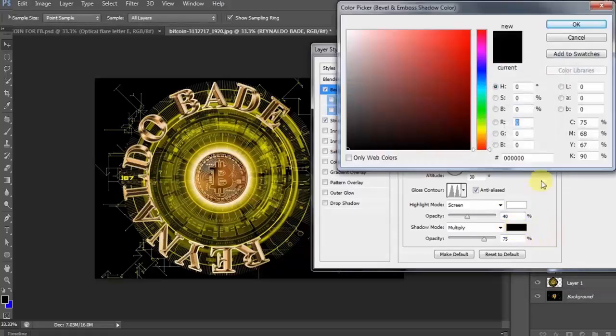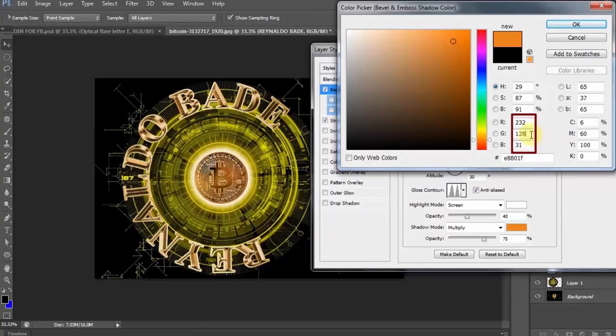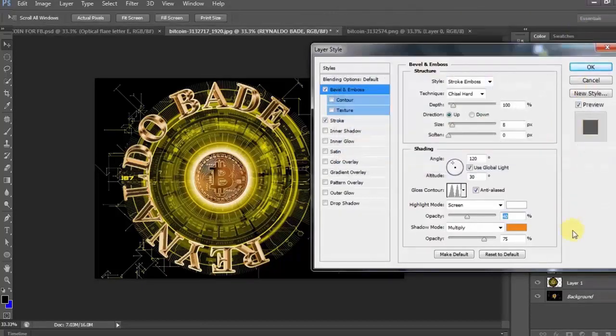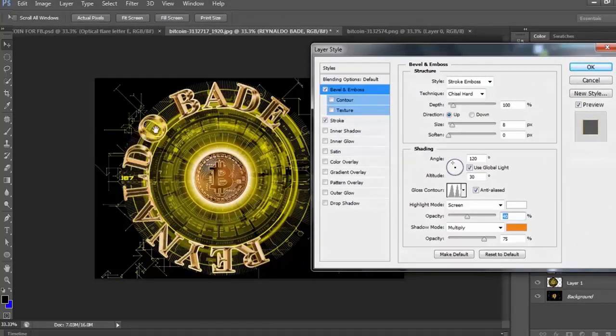Baguhin ulit natin ang RGB color. Sa R, 232. Sa G, 128. At sa B naman, ay 31. Then, click OK. Ayan. Kitang-kita na po ang ganda ng bawat letra.